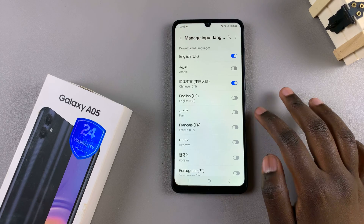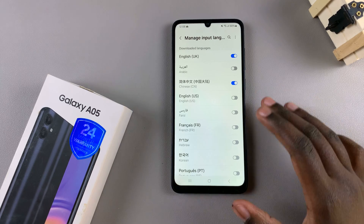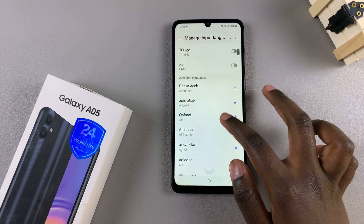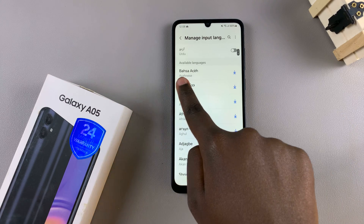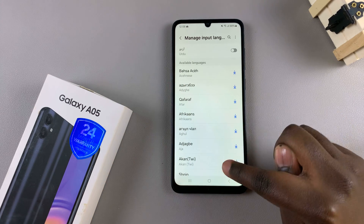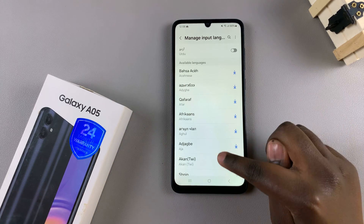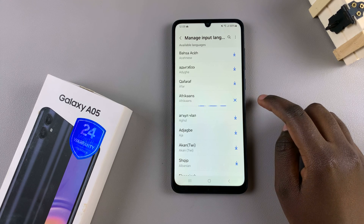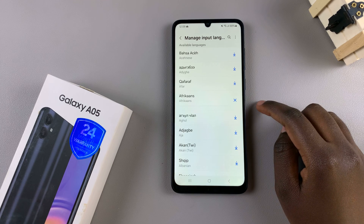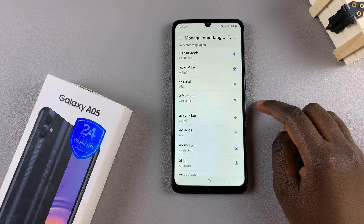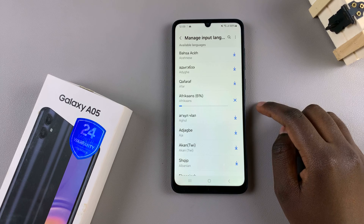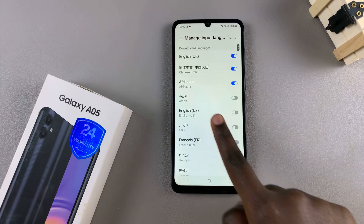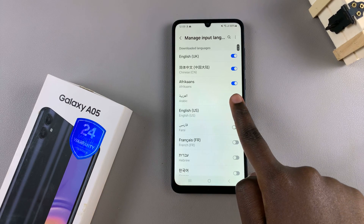If you can't find the language you wish to add in this downloaded list, then scroll until you reach Available Languages and then tap on the Download button next to your selected language. This will install the language pack onto your device and once it's been installed, you'll notice it has automatically been added.